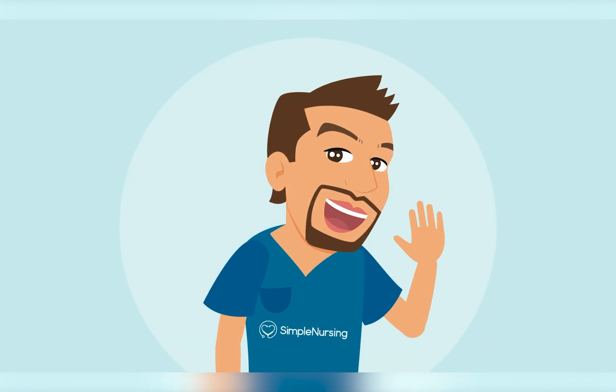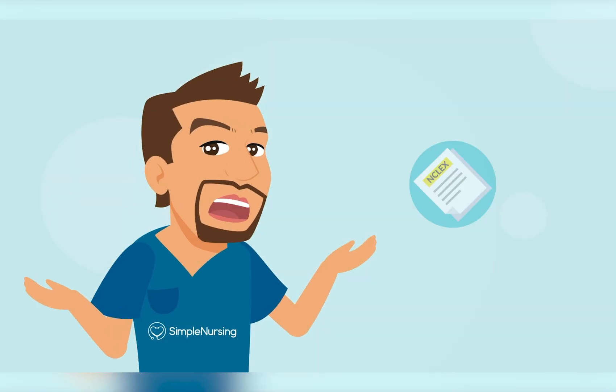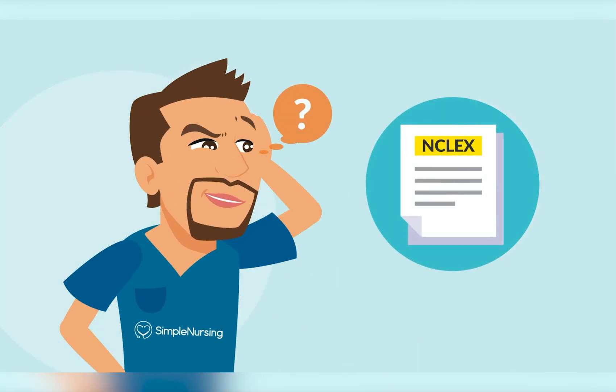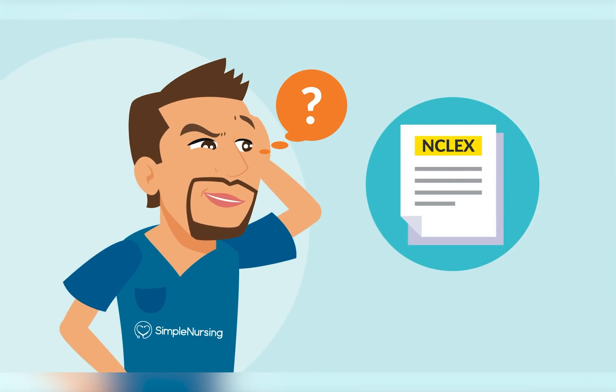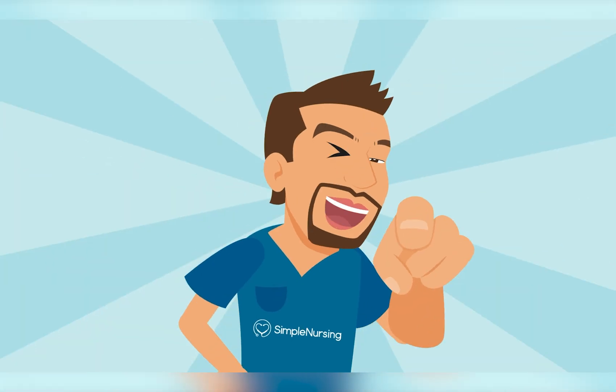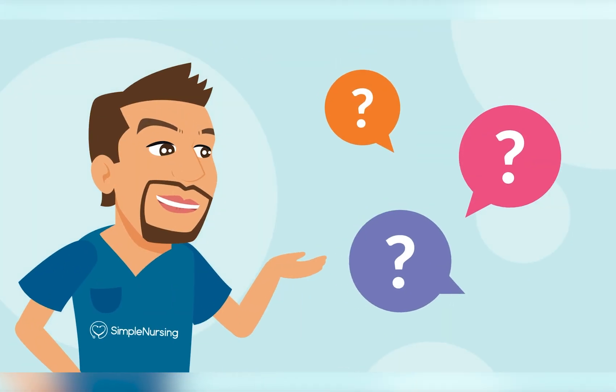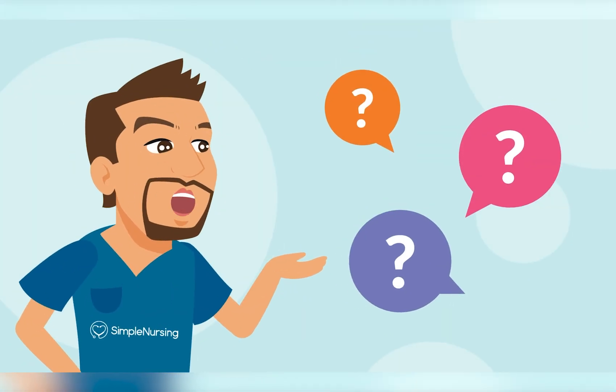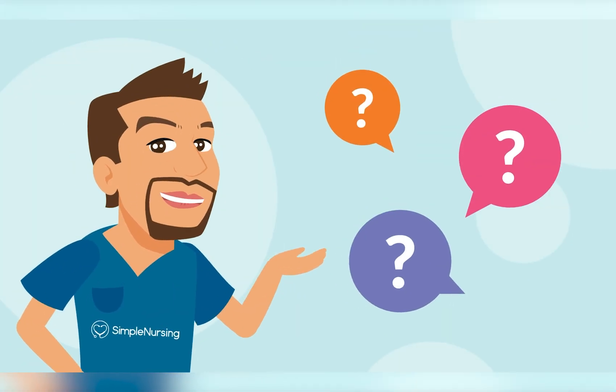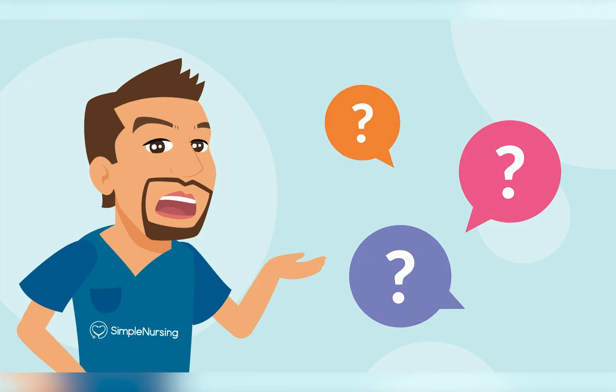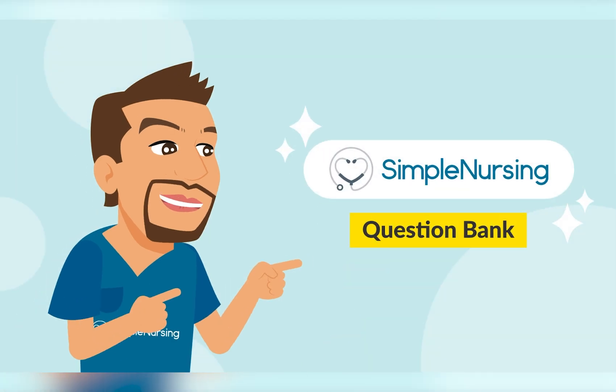Hey, it's Nurse Mike from Simple Nursing. Ever read an NCLEX question and think, what the heck are they even asking me? Well, you're not alone. Those questions are actually built to trick you. That's why we're kicking off this new series using the Simple Nursing Question Bank to show you exactly how to tackle them.